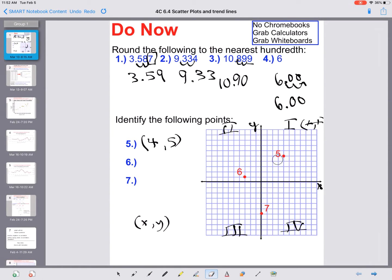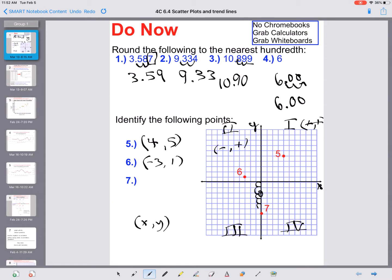The next point is in quadrant two, where everything is negative-positive. Going back on the x-axis: negative one, negative two, negative three, and up one, so my ordered pair is (-3, 1). The third point is on the y-axis, so I'm not going right or left — my x-value is zero. Going down six means it's negative, so the ordered pair is (0, -6). Those are the three points.